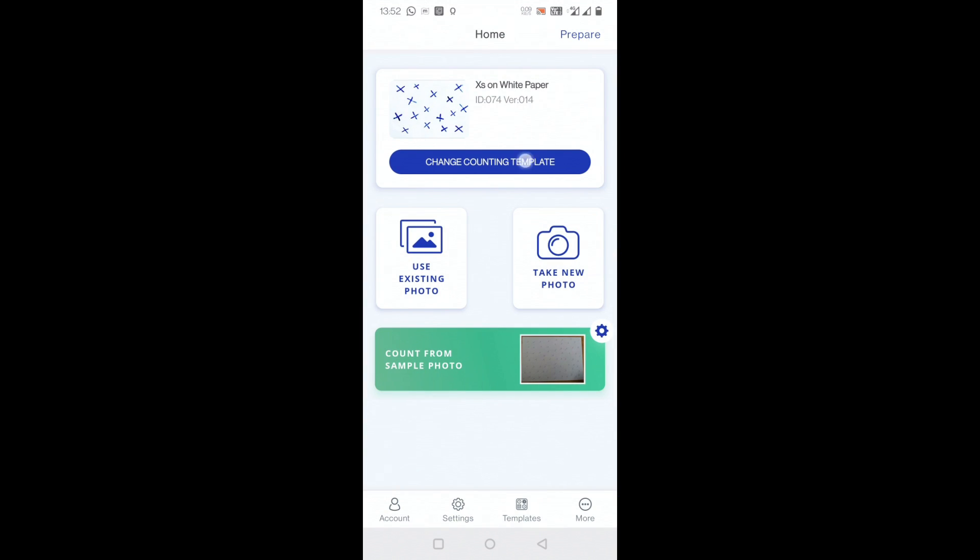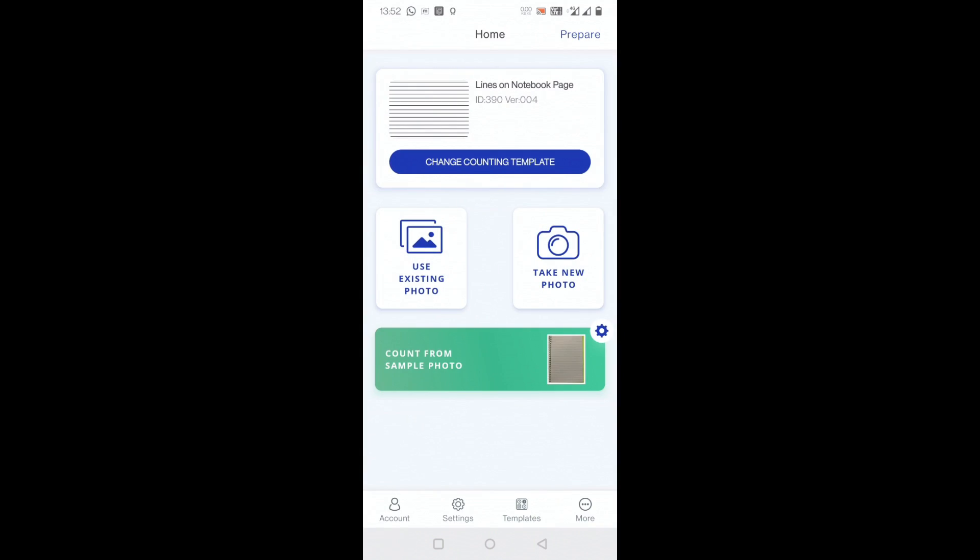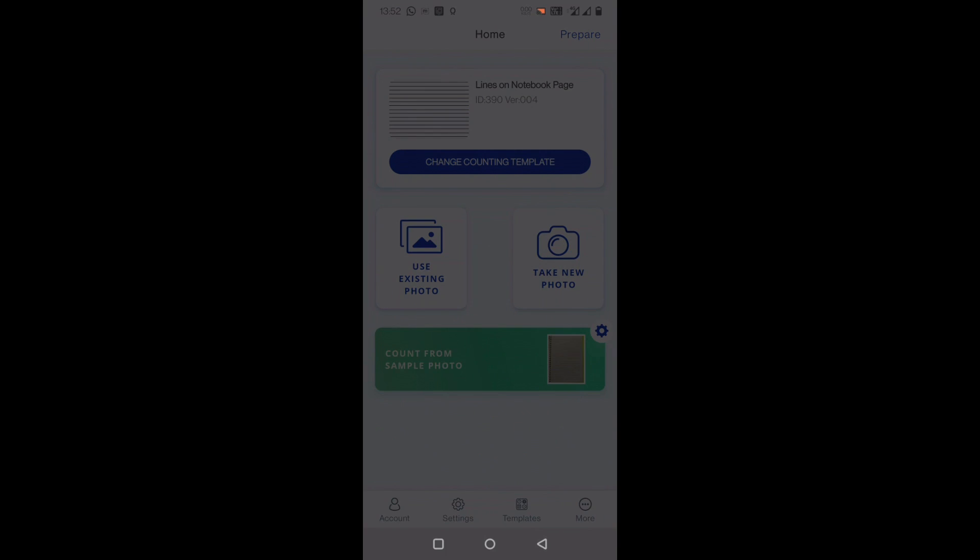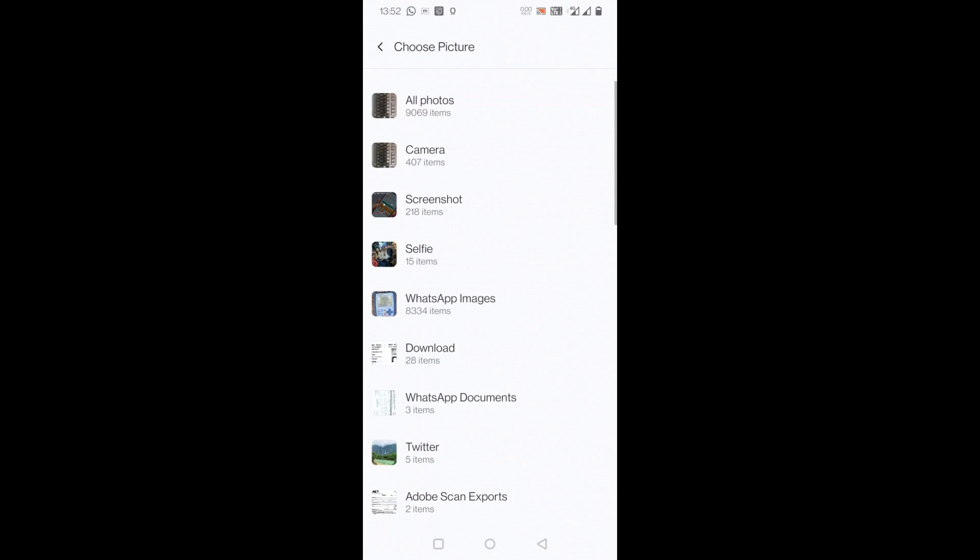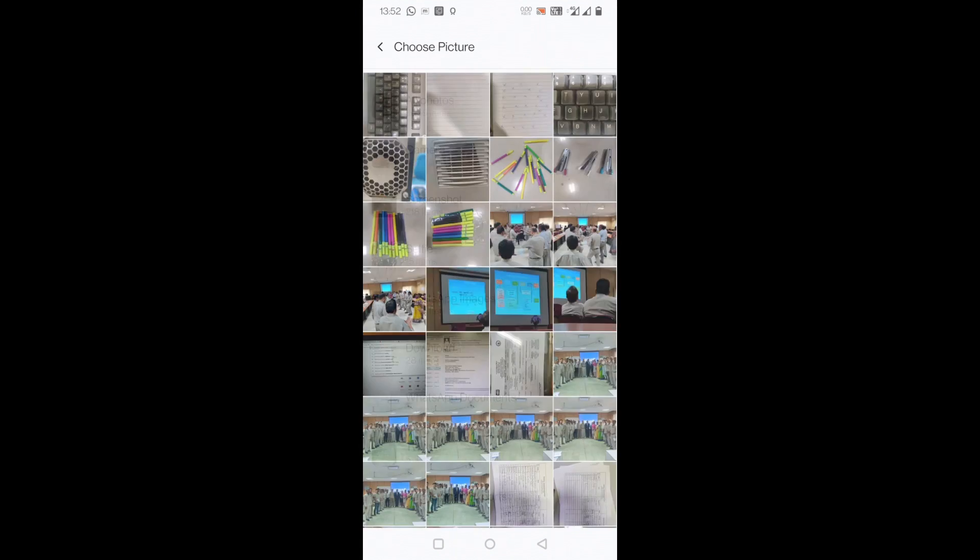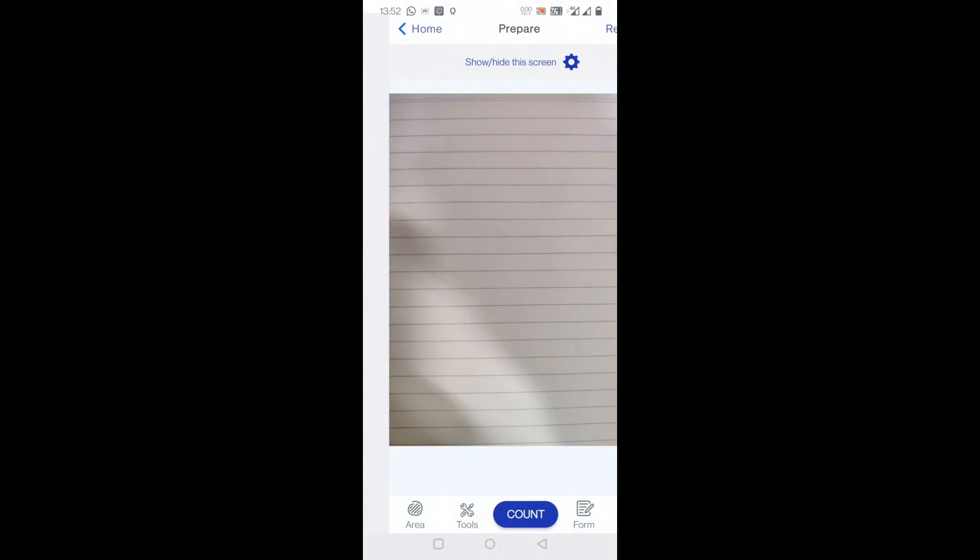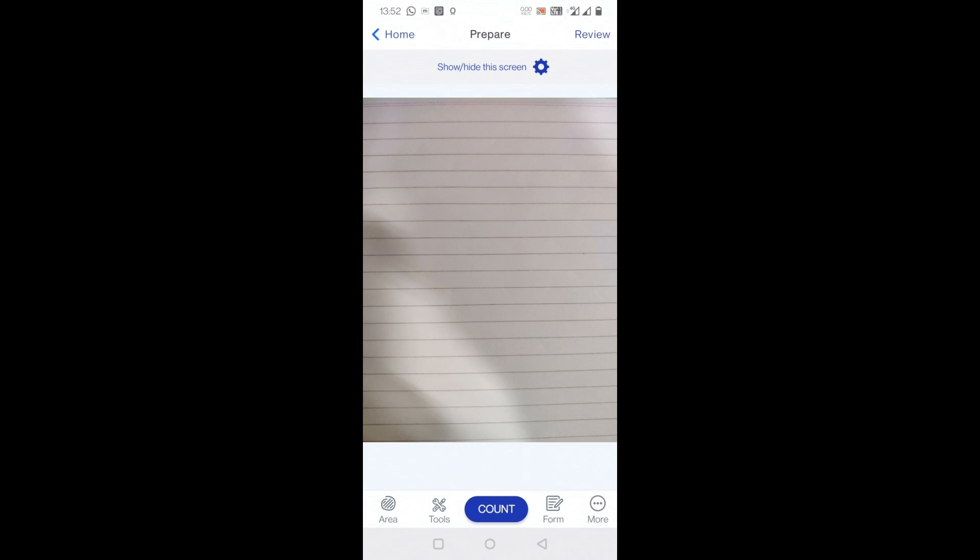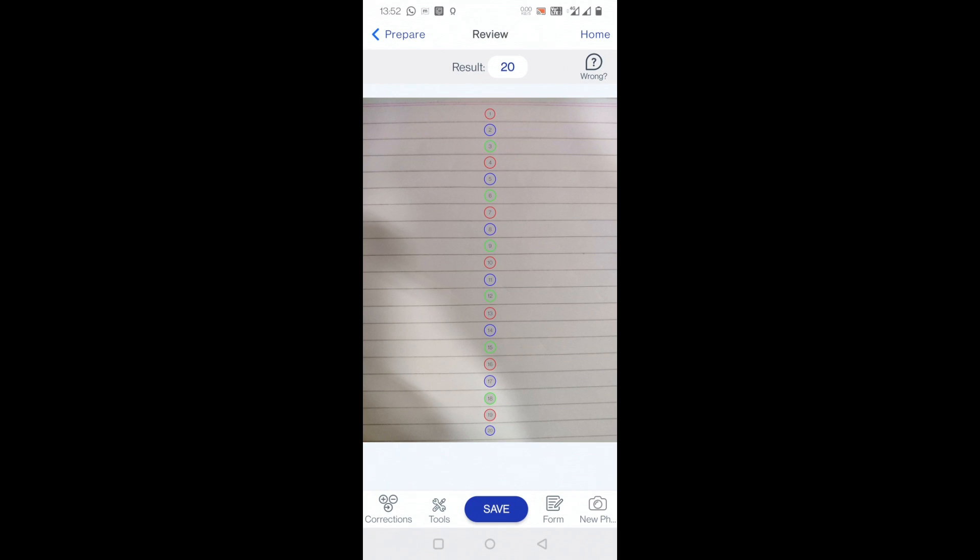I'll go back, press home, change counting template again. I want to count something else now, for example lines on the notebook page. I'll just click here, use existing photo, just go to this ruled page, and let's see. I'll press count here now.